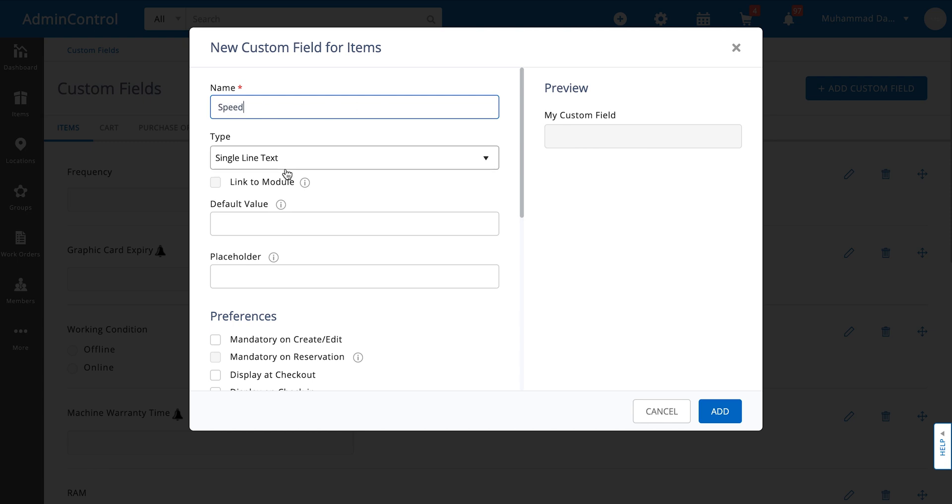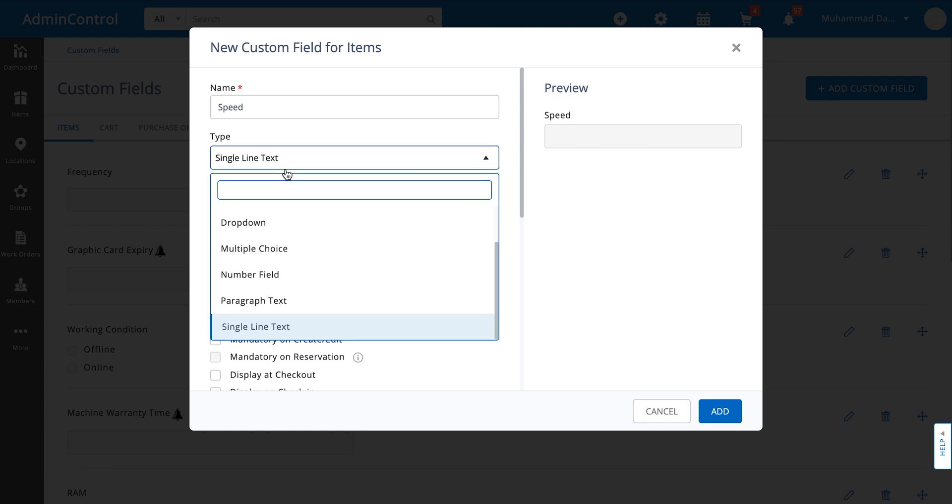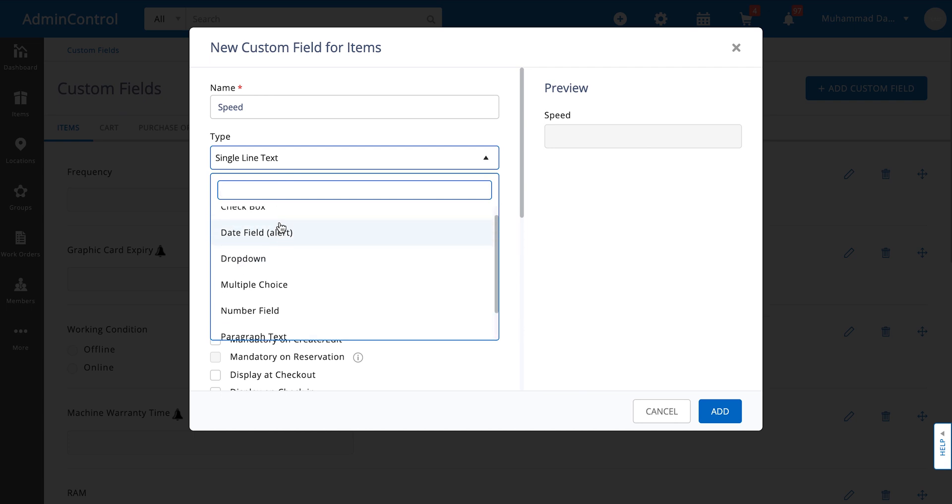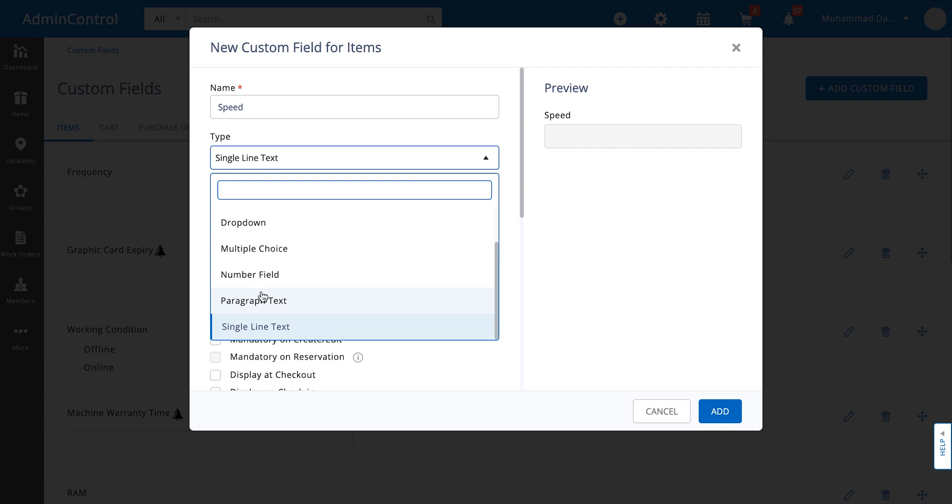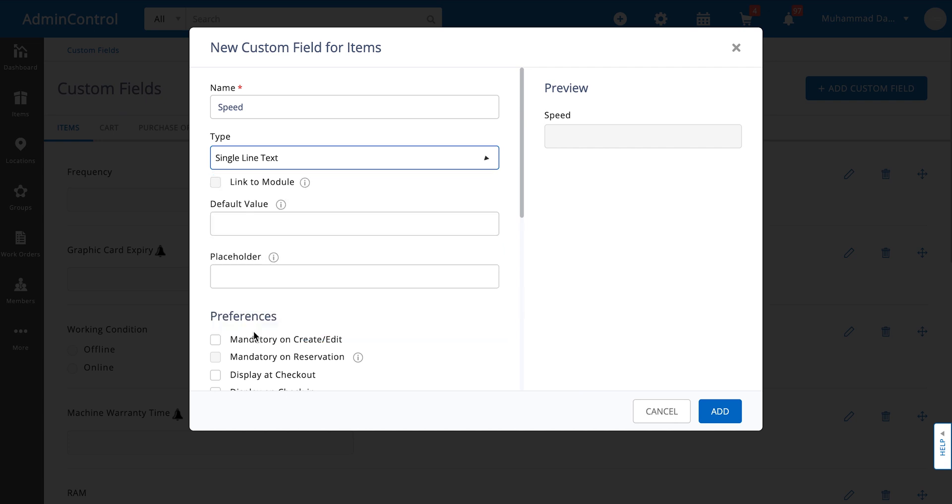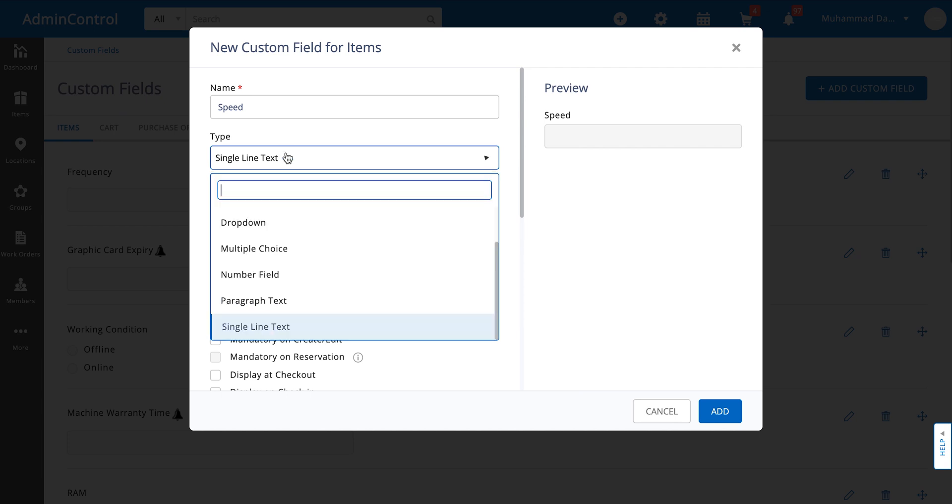Now there are a number of options from which you can select the type of custom field you want. For example you can define it to be a single line paragraph text. If it's a numeric field it can be a number field, otherwise you can also go for a multiple choice or dropdown. If for instance you need to record expiry dates or any kind of warranty type or renewals you can always make a date type field as well. For the speed type we're going to go ahead and use the number field as an example.